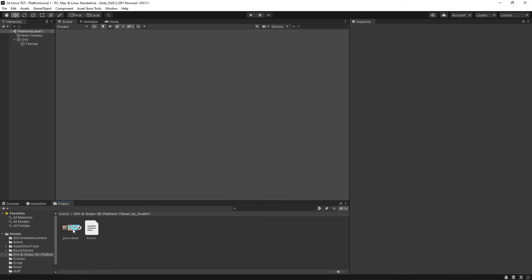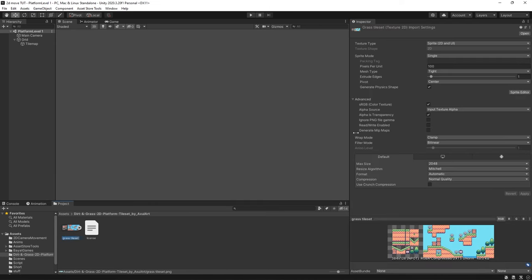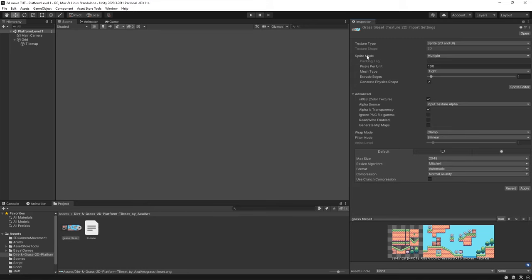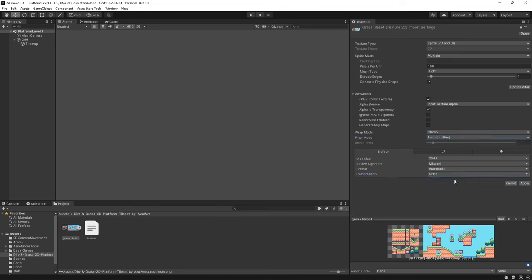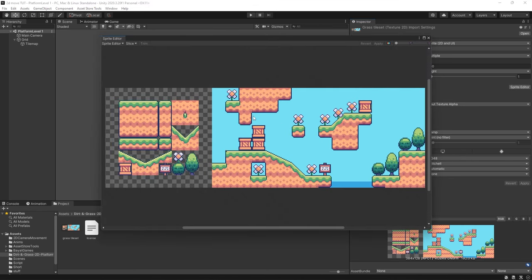So what I'm going to do on the image itself let's firstly set the sprite mode to multiple and because we're working with pixel art we need to set the filter mode to point no filter and make sure there is no compression on this image. Now we can hit apply and finally sprite editor and this will bring up the image in a sprite editor so we can start to divide these tiles.